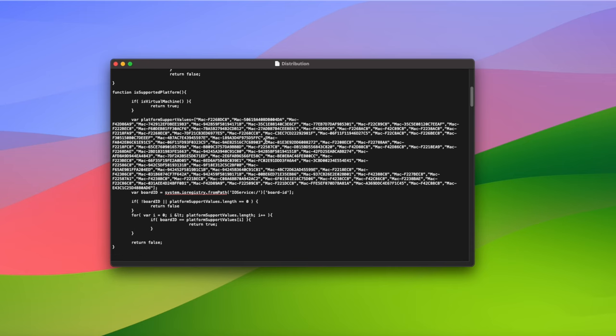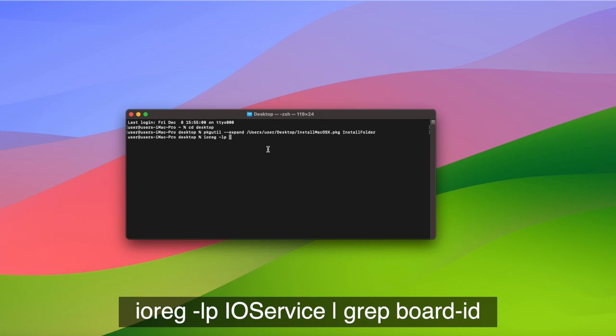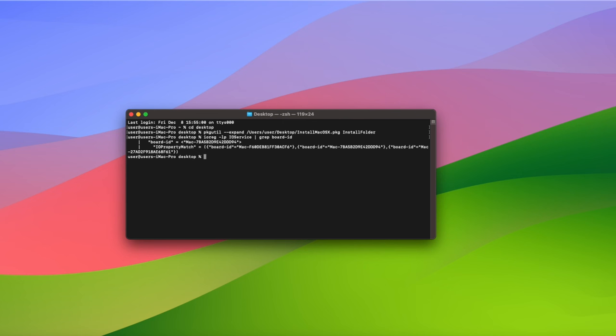Go back to the terminal window and type ioreg hyphen lp ioservice vertical bar grep board hyphen id and press enter. And you'll see your board ID. Highlight it and press command and c to copy it to the clipboard.